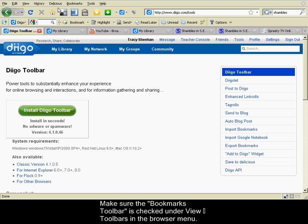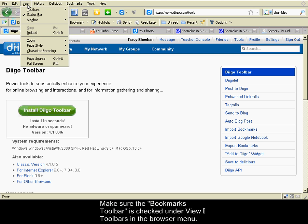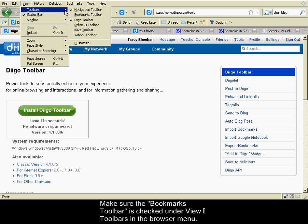To make sure that the bookmark toolbar will be available to you, check under View, Toolbars, and make sure that the Diigo toolbar is checked.